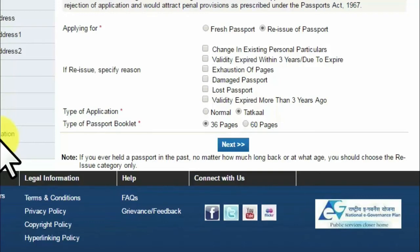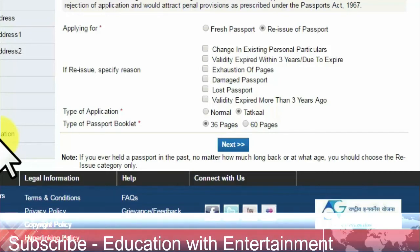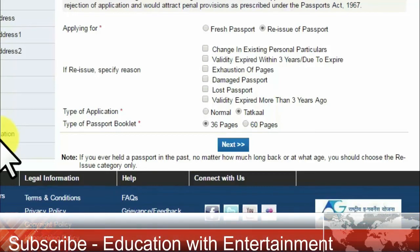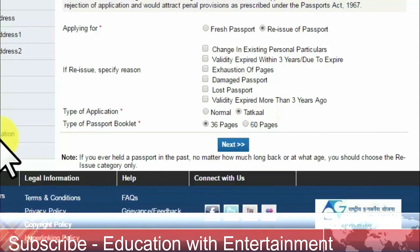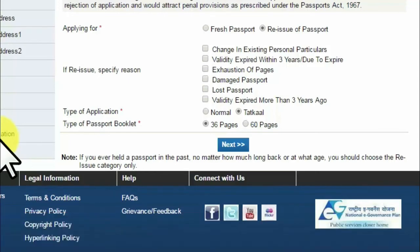After filling up all the information, there will be a payment option. You can pay through internet banking or your debit or credit card. There is also a facility where you can generate a bank challan, print it out, and submit it to the particular bank. After clearing that bank challan, you will get your appointment date.